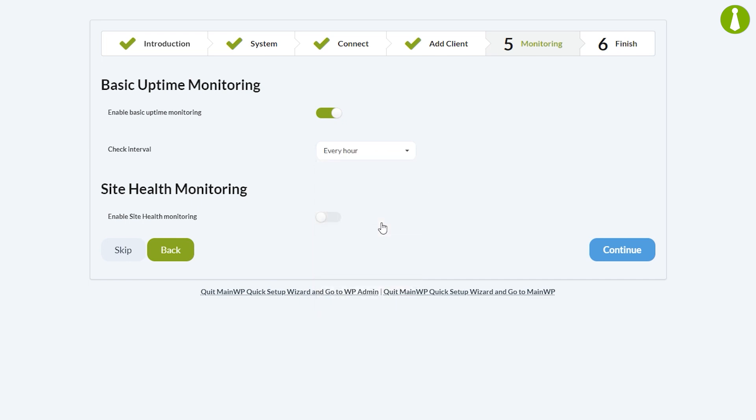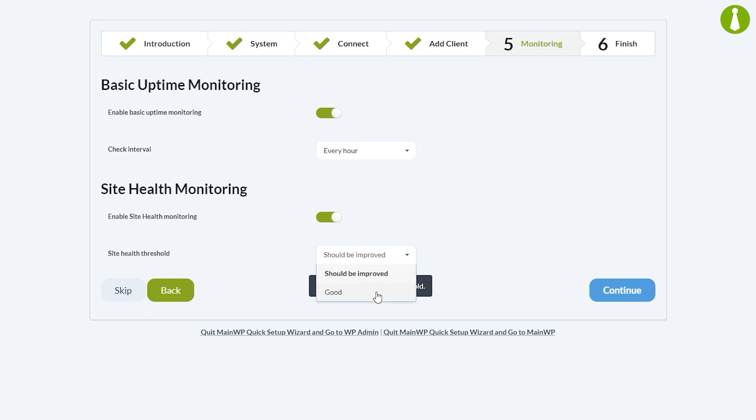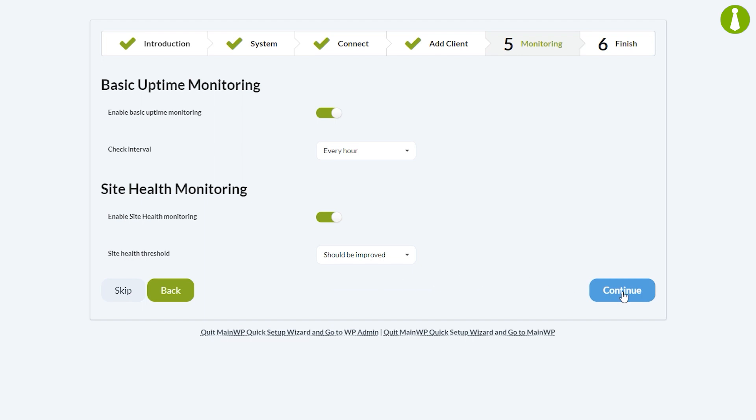Next is site health monitoring. Site health monitoring was introduced in WordPress version 5.2 and your MainWP dashboard will report back values for all your child sites, so there's no need to check them individually. Site health threshold lets your dashboard know when you want notifications of an issue. Let's leave that at the default value should be improved. Once you have those set, we'll press continue.